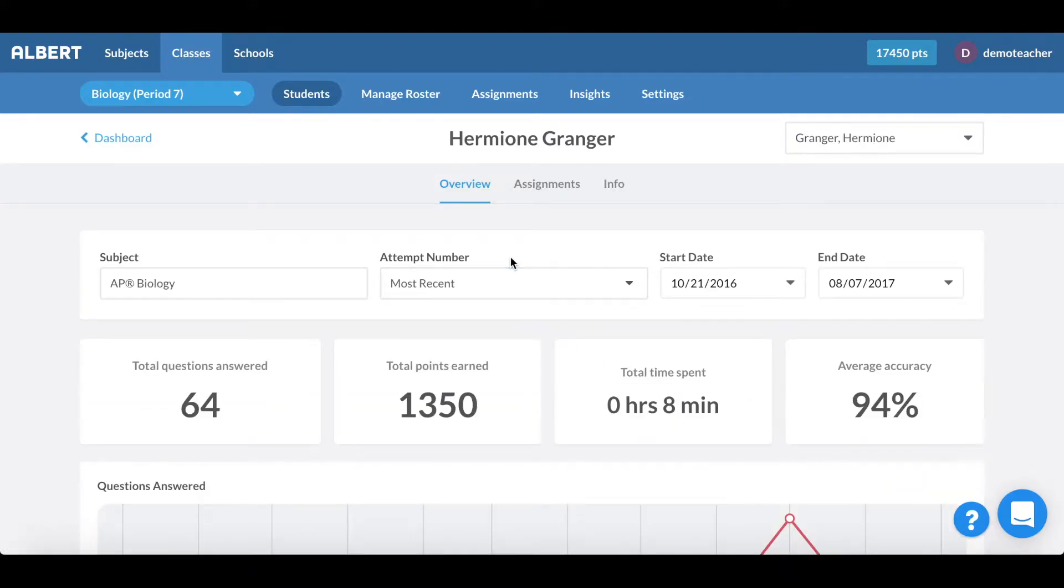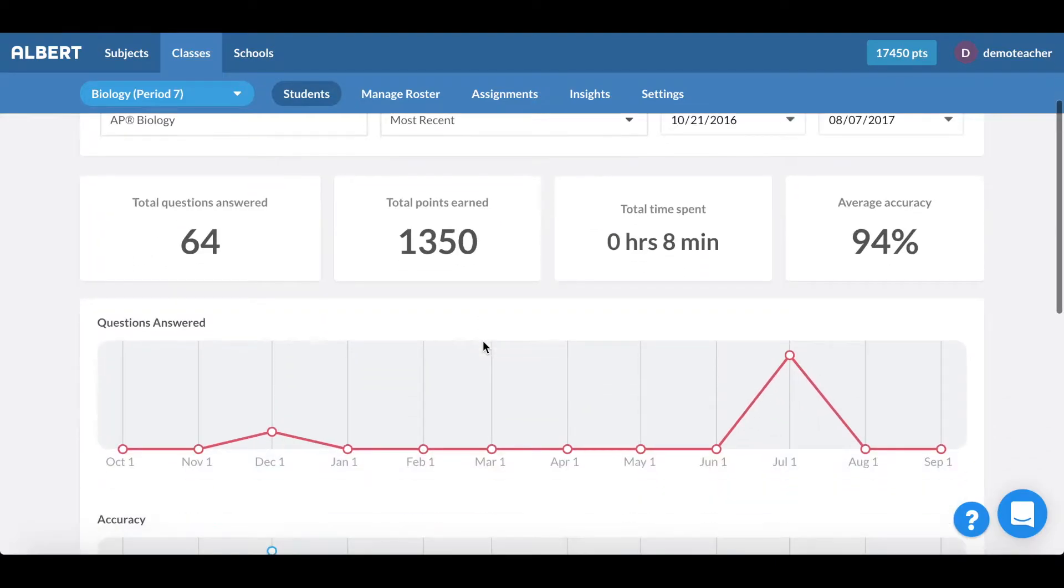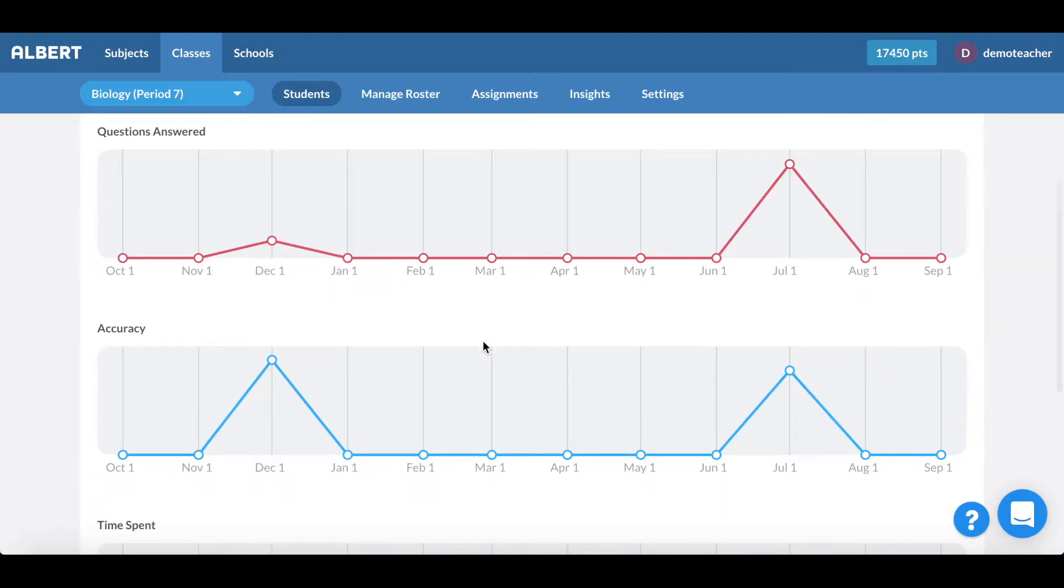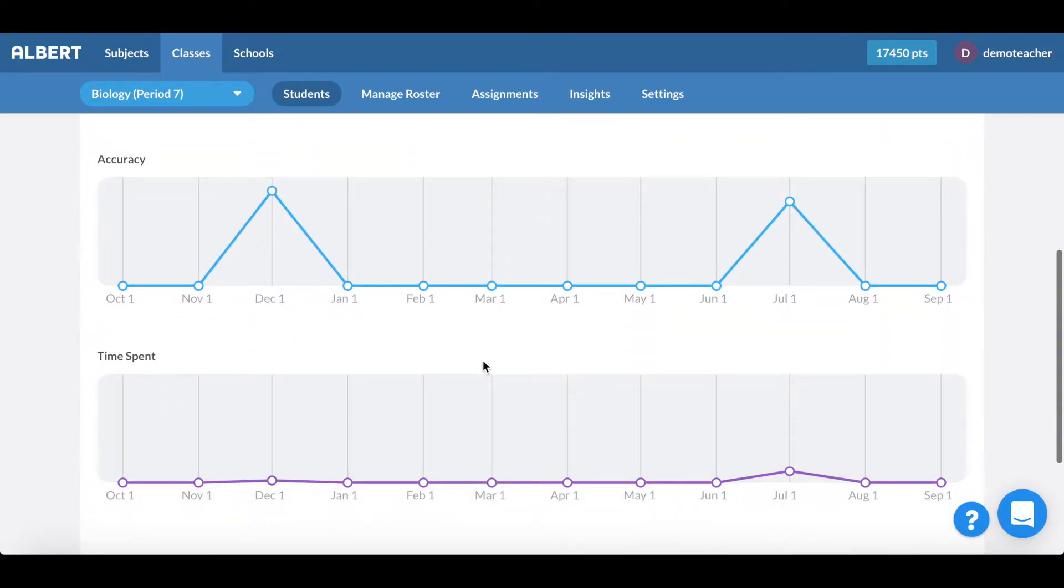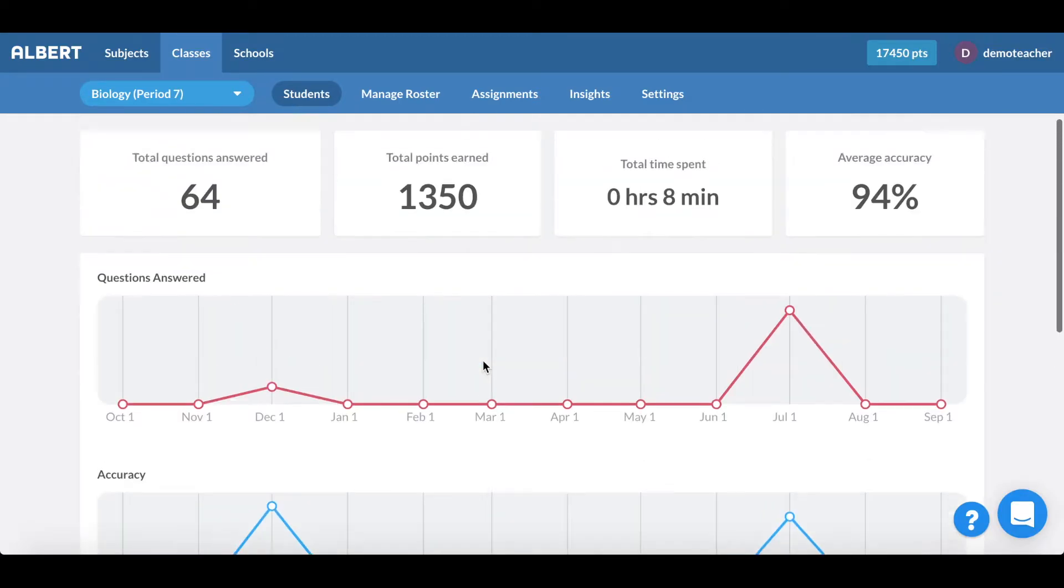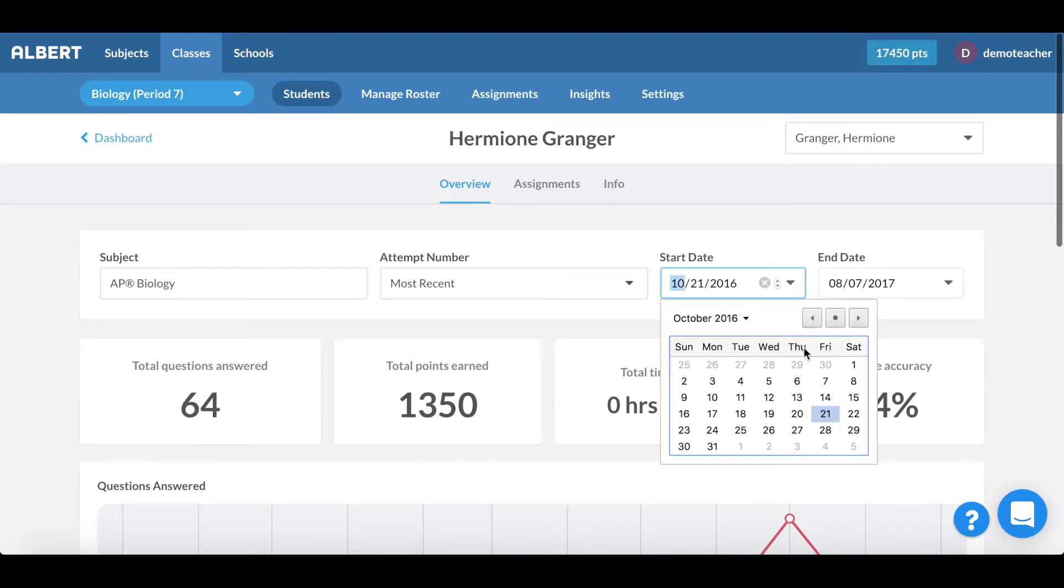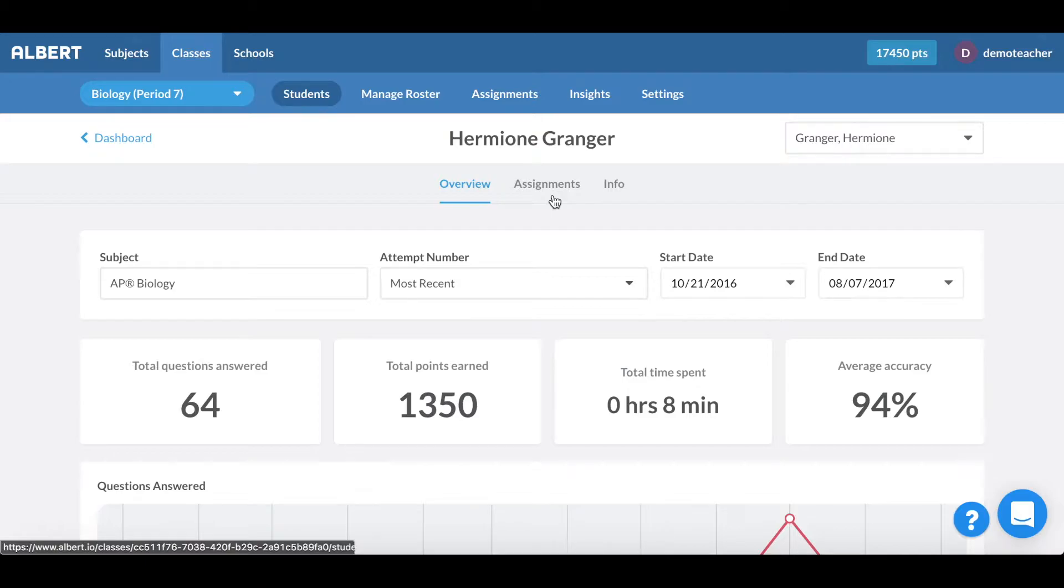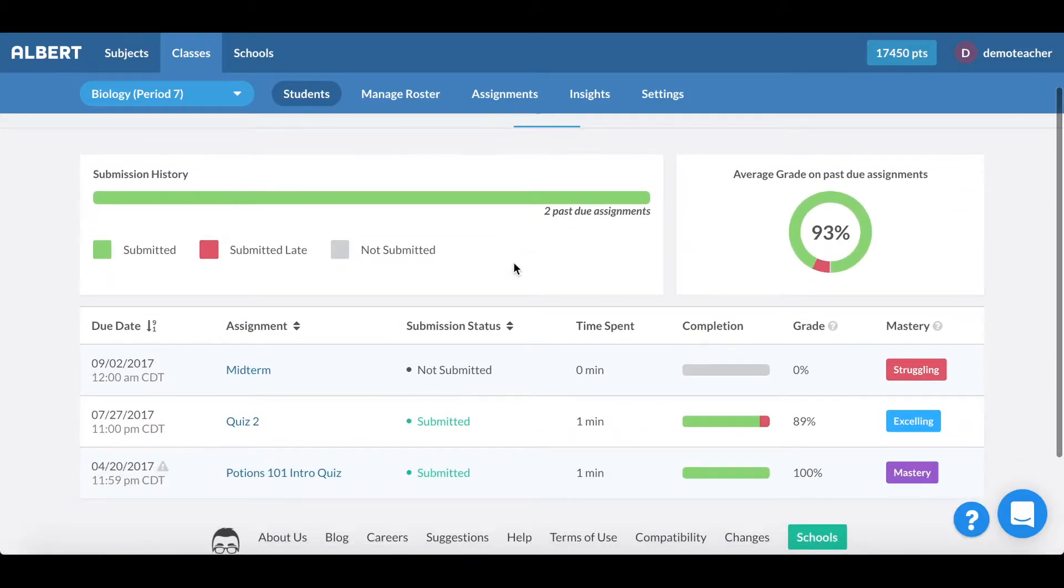What's also nice is that I can click into individual student performance. So let's go ahead and take a look at how Hermione Granger has been doing. Here you'll notice in the individual student view all the breakdowns of how Hermione has been answering questions, her accuracy, as well as the time that she spent on the site. The same view can be seen in terms of customizing the date frames, and I can see the breakdown of how she's done on past assignments.